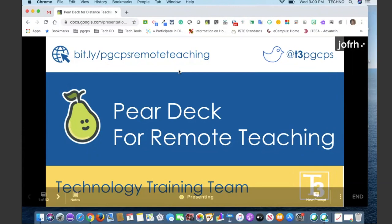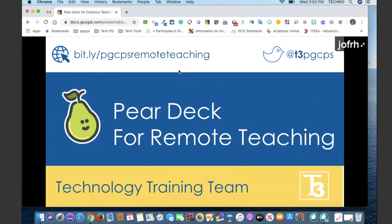Good afternoon, everyone, and happy Teacher Appreciation Week. We are so glad that you could join us here today for Pear Deck for Remote Teaching, presented by the Technology Training Team.